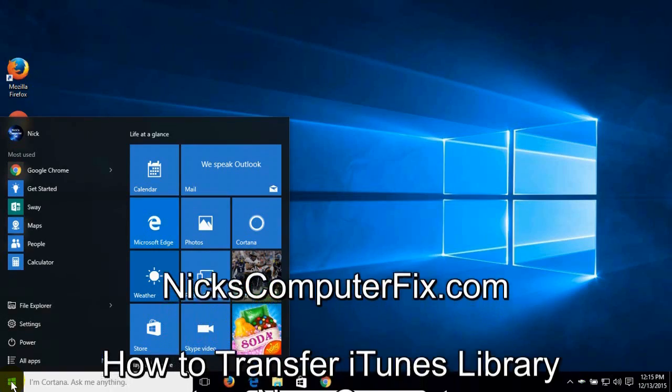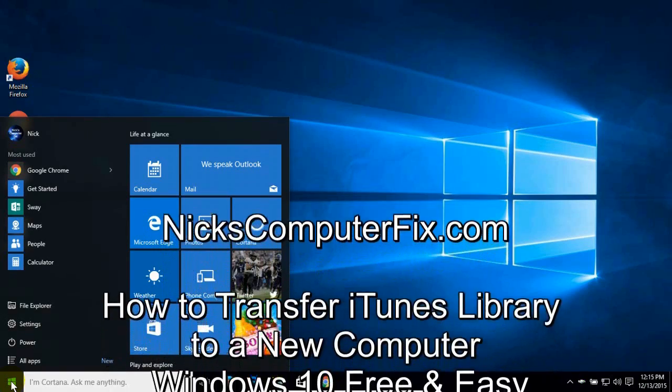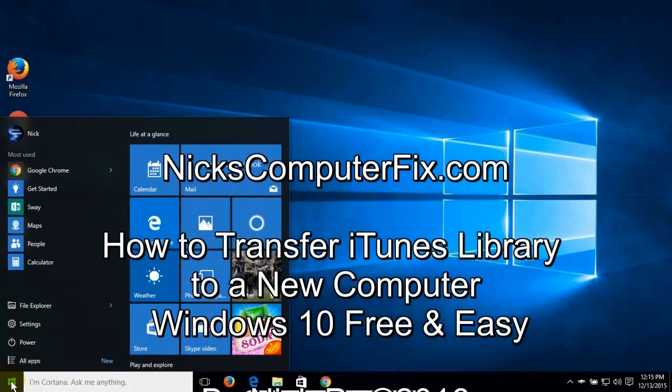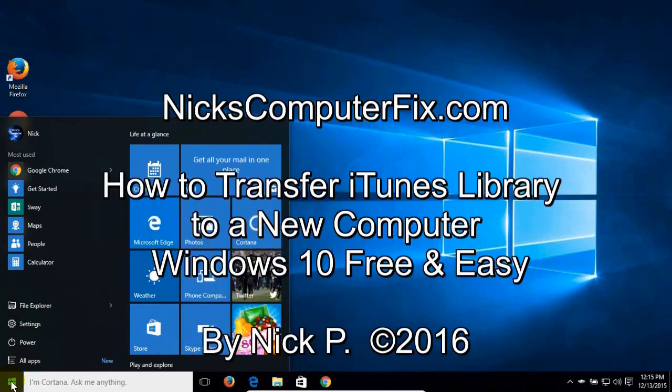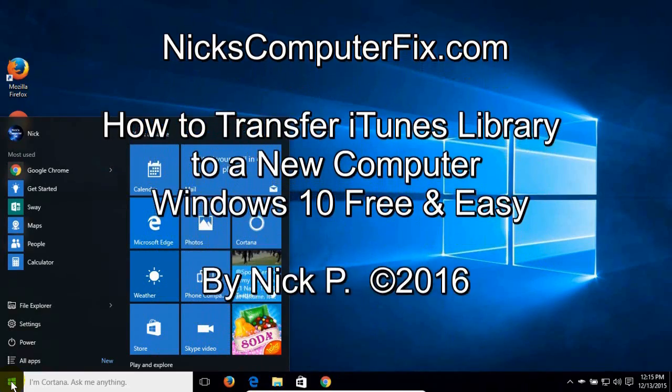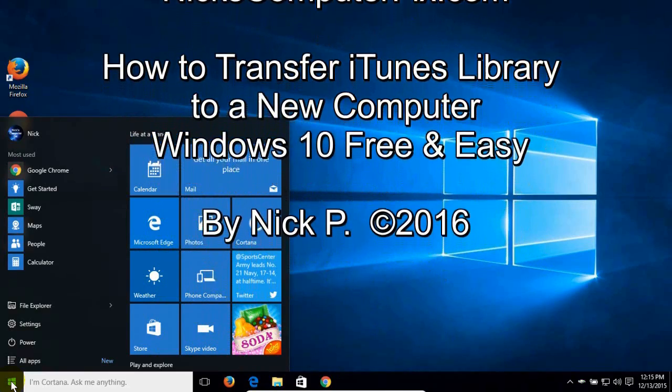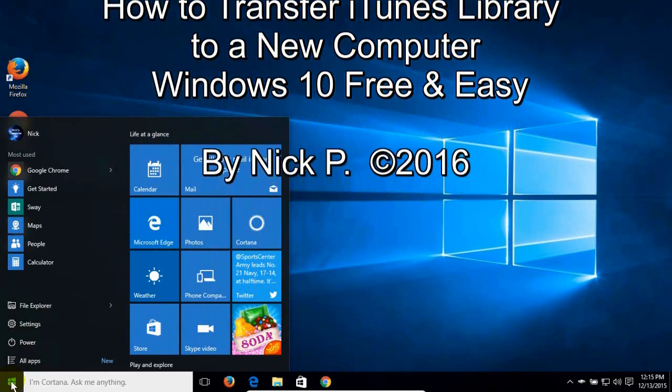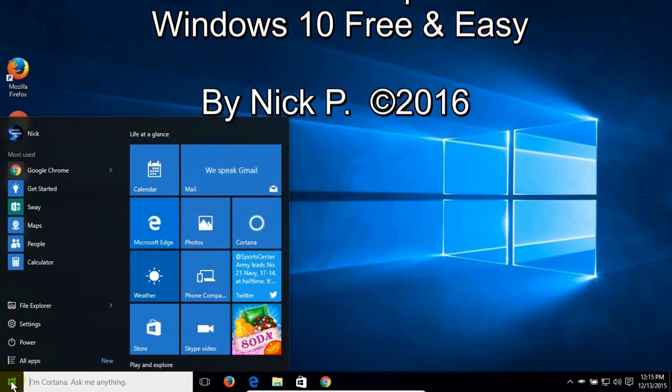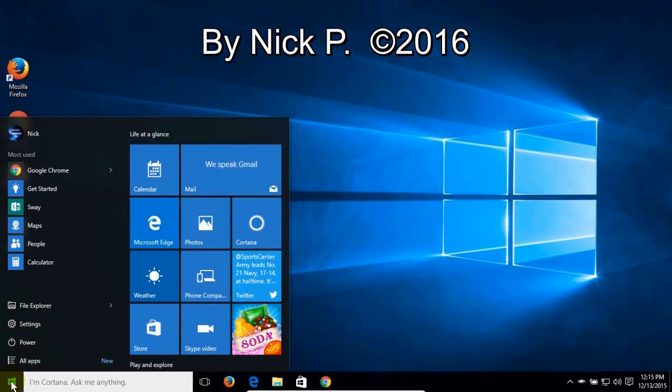Hello, this is NixComputerFix.com and here's a video on how to transfer your iTunes library from an old computer to your new Windows 10 computer.